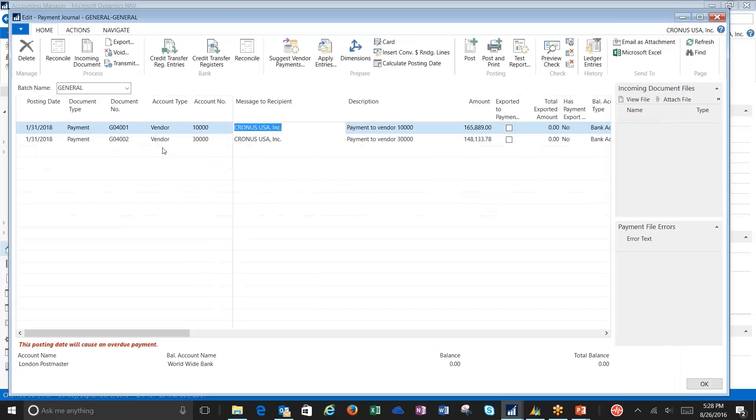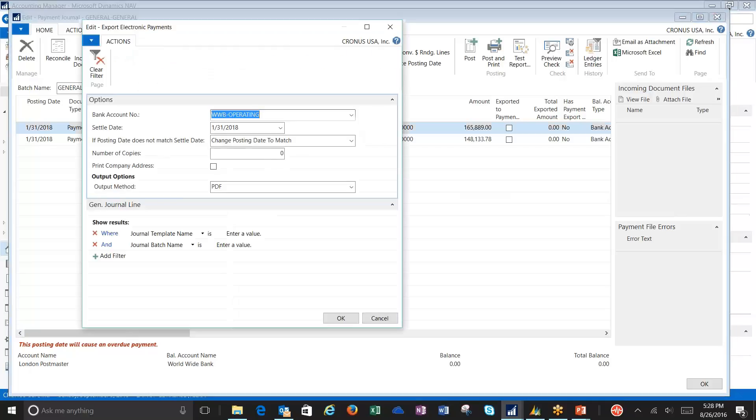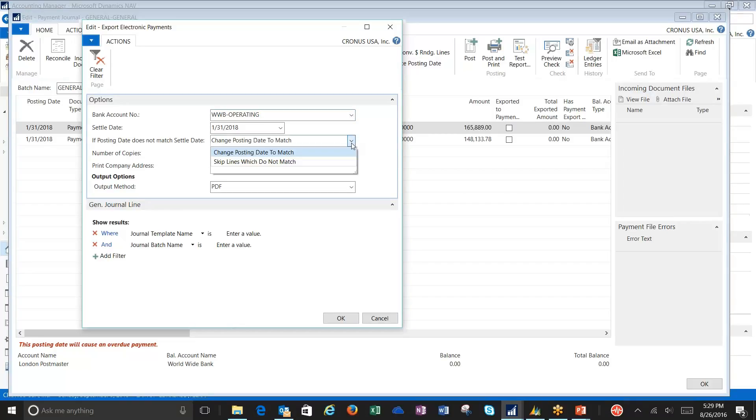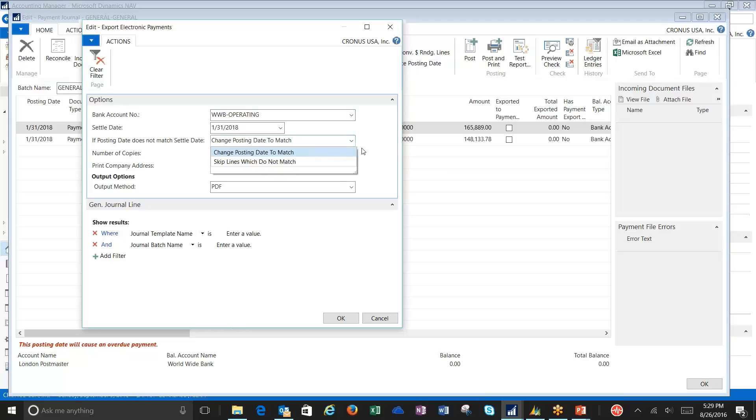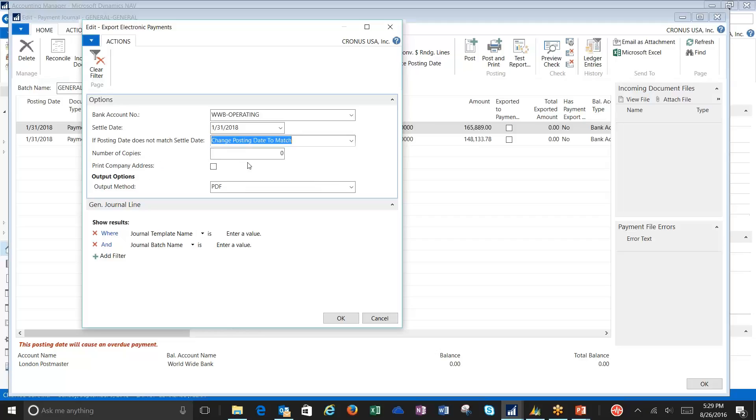Once I'm ready to go here, I'm going to create my export to the bank. I reference the bank account again that I'm using. My date. I have a couple of options on my posting date. I can change the posting date to match, or I can skip the lines that don't match. I want to change the posting date in my situation. Number of copies. Print company address are pretty standard.